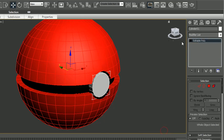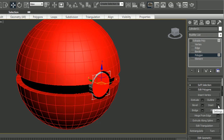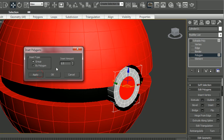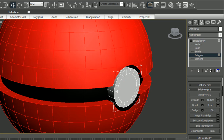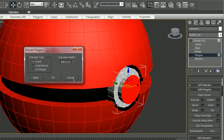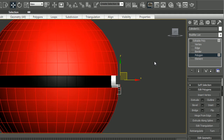Now make it an Editable Poly — right-click, convert to Editable Poly. Select Polygon and select the top polygon and give Inset. Inset actually insets the polygon, like the name suggests. Inset amount to 2. Now select the inset polygon and give Extrude. Extrude it to any amount you want — 1.5, 2, or anything. Make sure it's not too big.